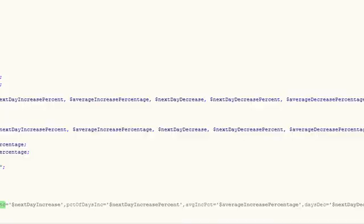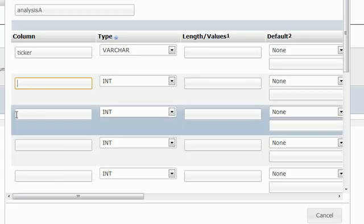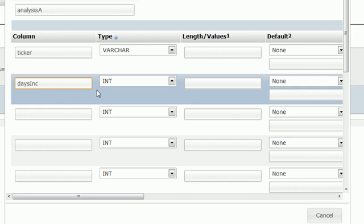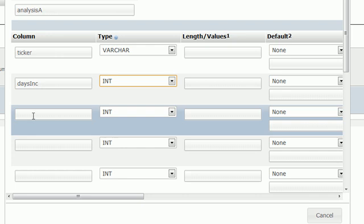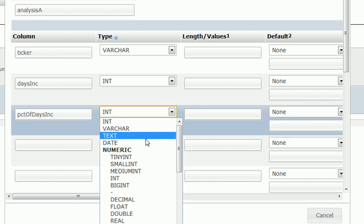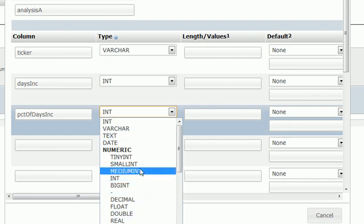Now we need to go through all of these. I actually wrote them down on a piece of paper next to me. We're going to have daysIncreased - this is the number of days that the stock increased, that's going to be integer. You can't have like a day and a half. The next thing is percent of days increased inc, and this is actually going to be a float. You can have like 18 and a half percent.